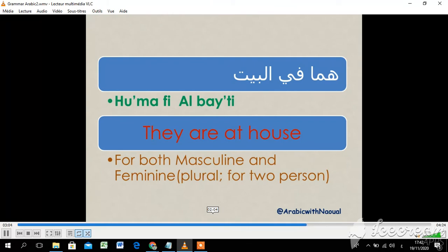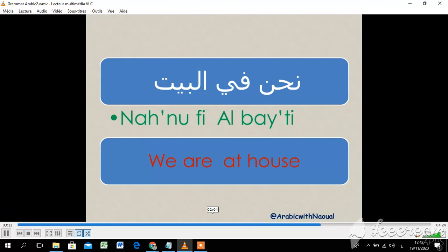هما في البيت — they are at home; we use it for both masculine and feminine plural. نحن في البيت — we are at home.